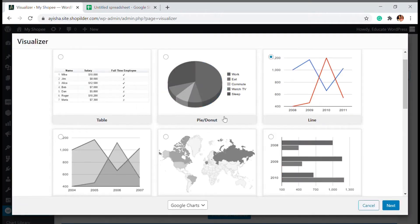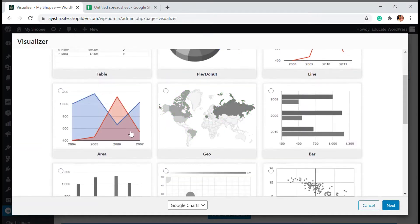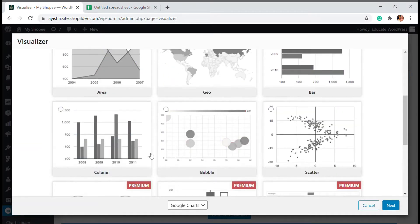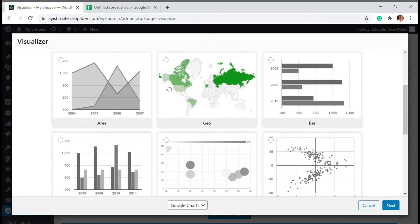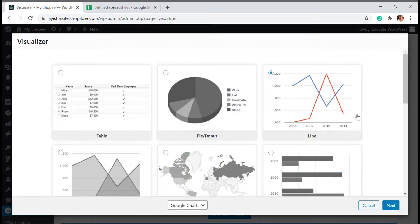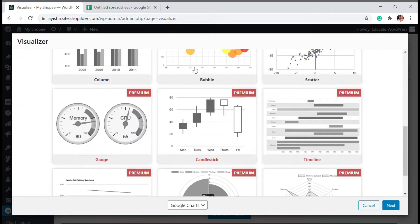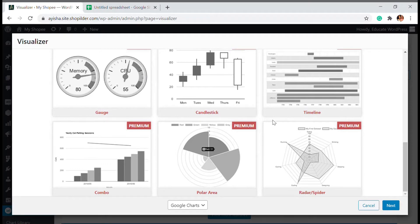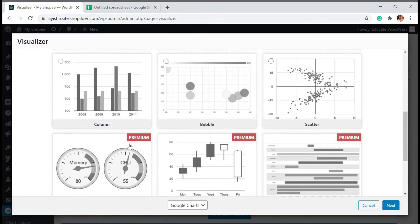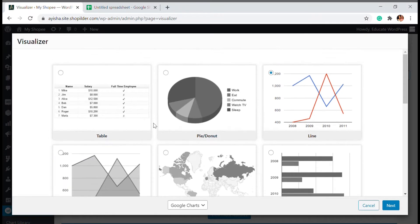So there are various type of charts available. The one is tables, spider chart, line, area, geo, bar, column, bubble, scatter. And although these are the free versions. And if you have much more complicated things like gauge, candle, stake, timeline, radar, polar, combo, all those things, all those things you will have to install the premium version.